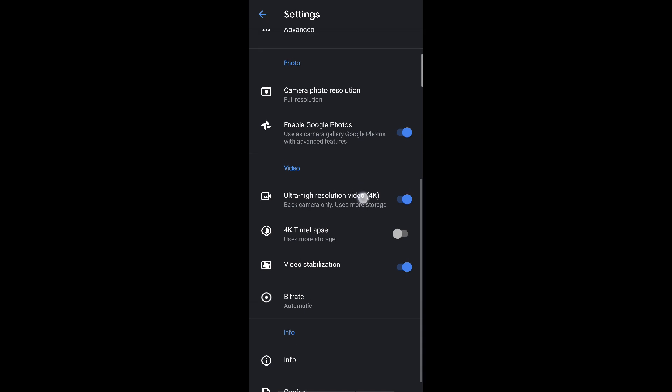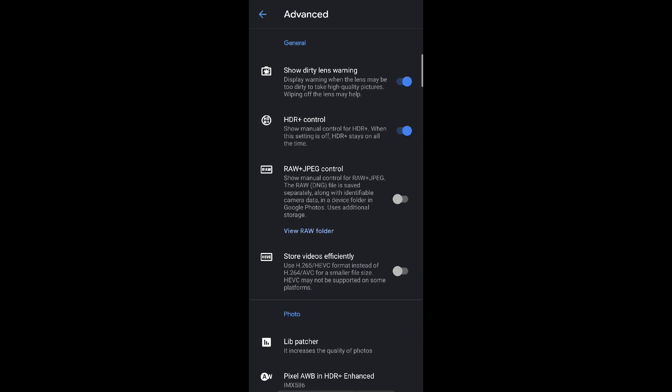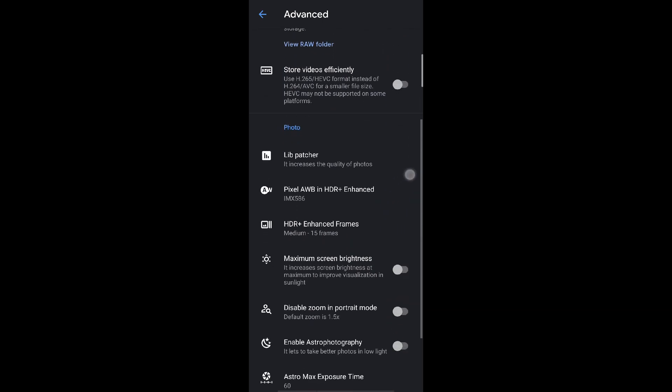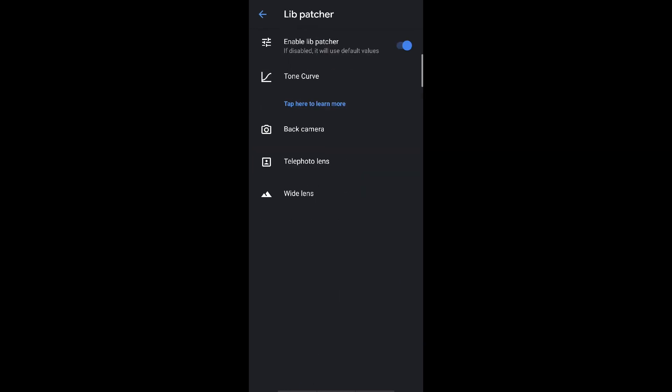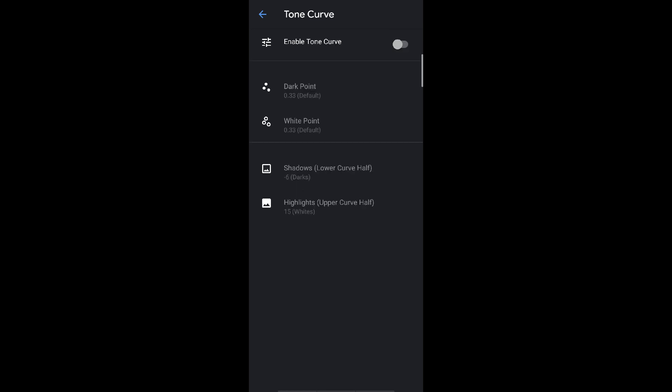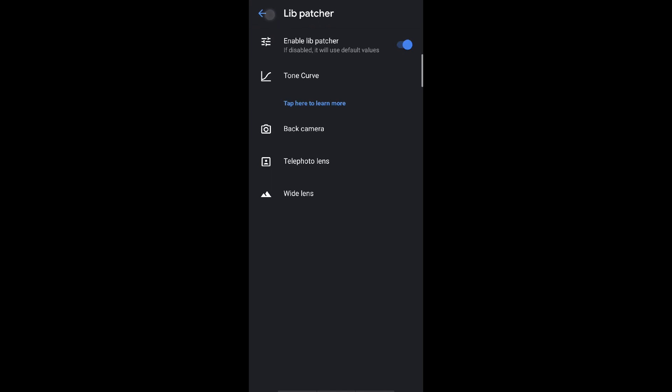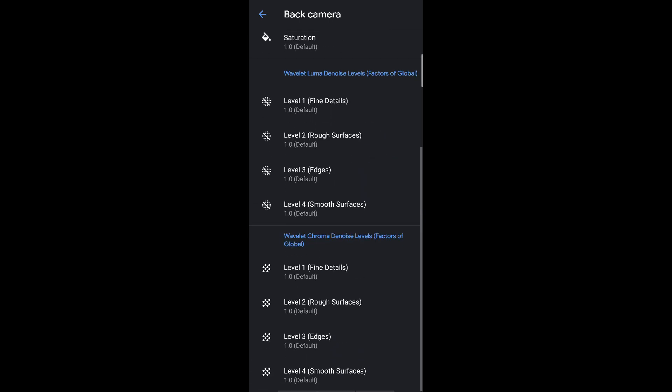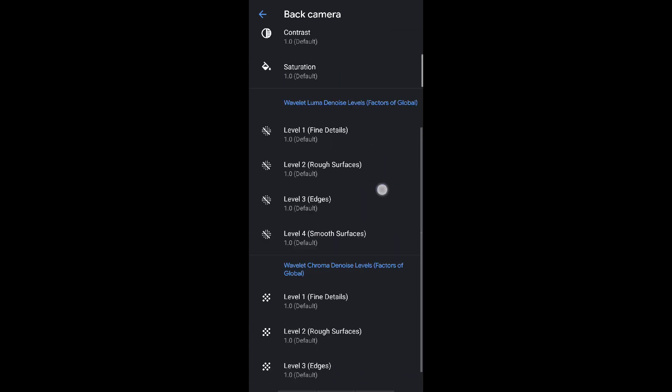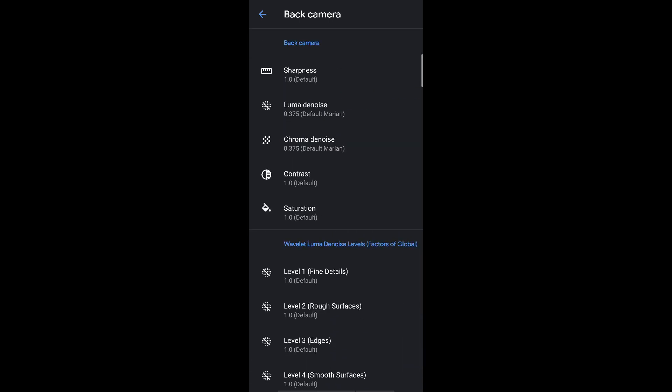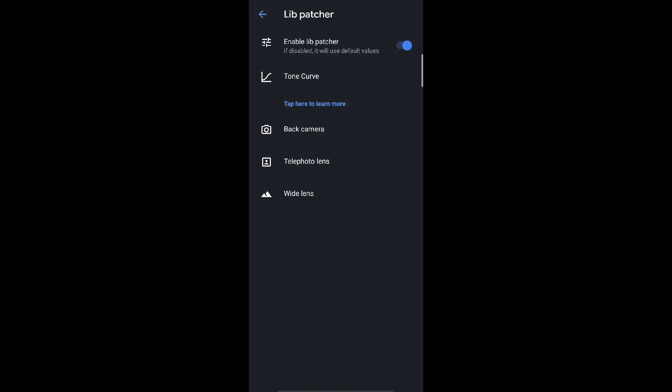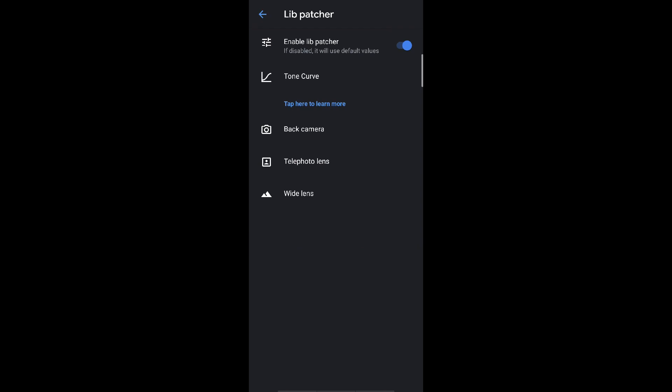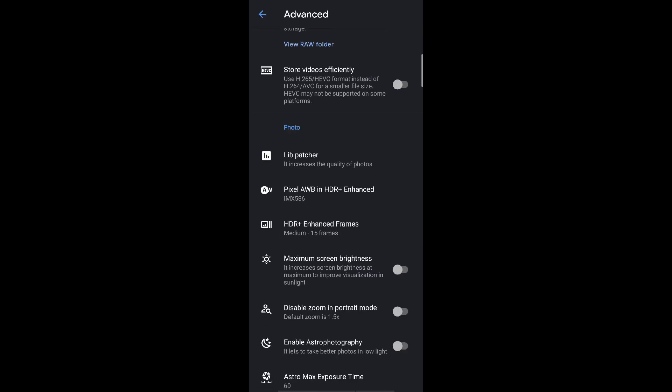Now coming to the advanced configurations. Enable this option HDR plus control. Then go to photo section and click on lib patcher. In the lib patcher enable lib patcher, okay. Now in the tone curve, you don't need to enable this tone curve. But at the back camera, keep everything at default settings. You don't need to tweak much of it unless you are an enthusiast in camera photography. Same goes with the telephoto and wide lens. Just enable it and then go to back.